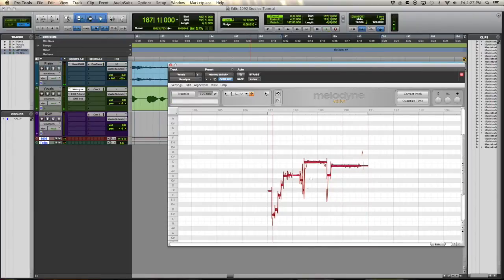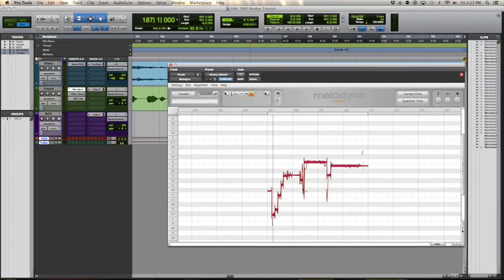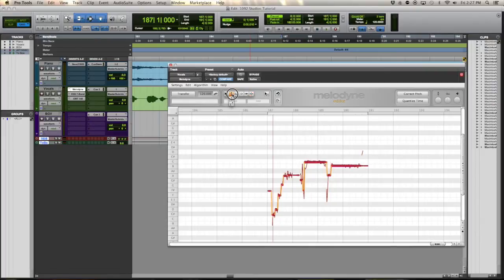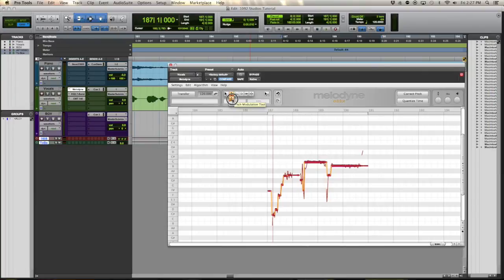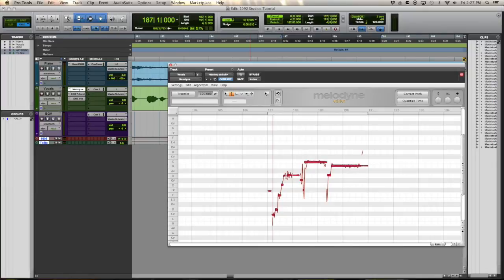And luckily, we lucked out this time. They separated the consonants for us. Sometimes Melodyne has trouble reading that and won't do that automatically. But they've been good to us today. So let's start by using the pitch modulation tool. We're going to kind of flatten these lines out a bit. Actually, no. I'm sorry. We're going to move these waveform blobs around.